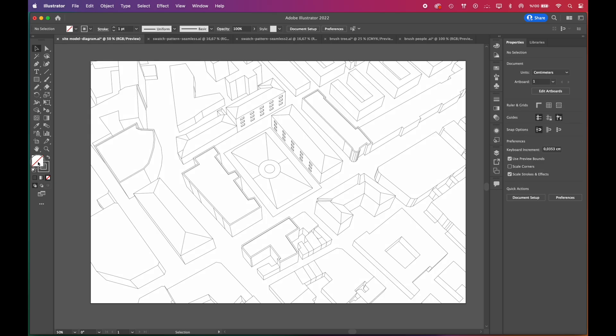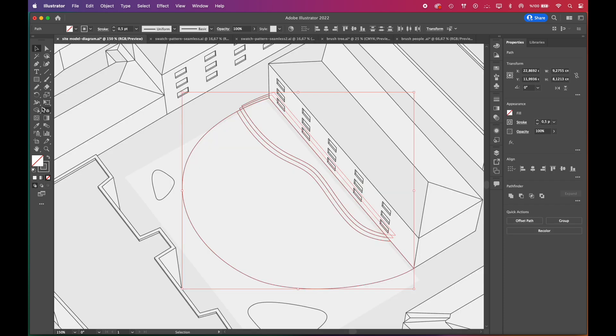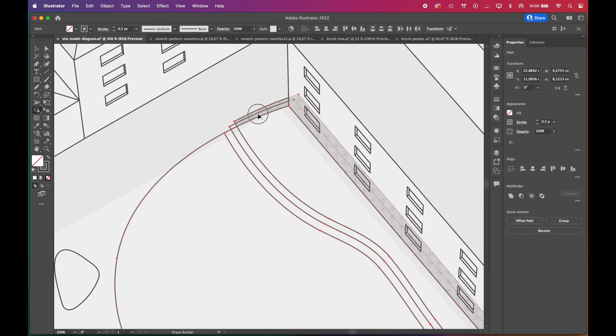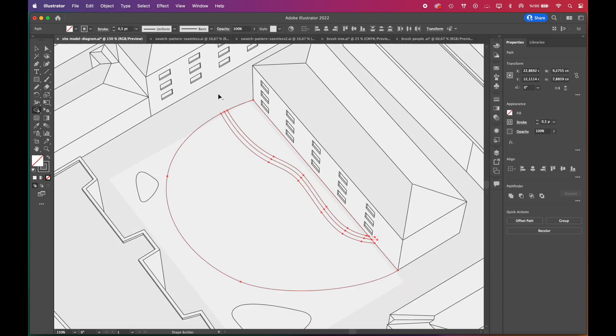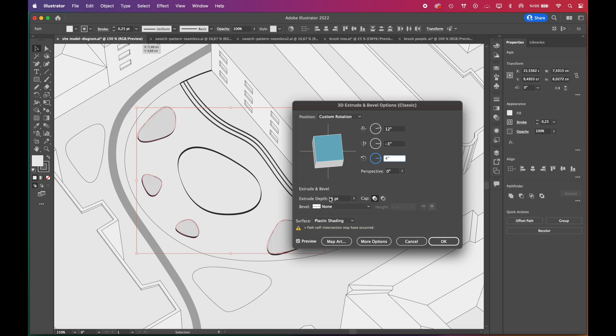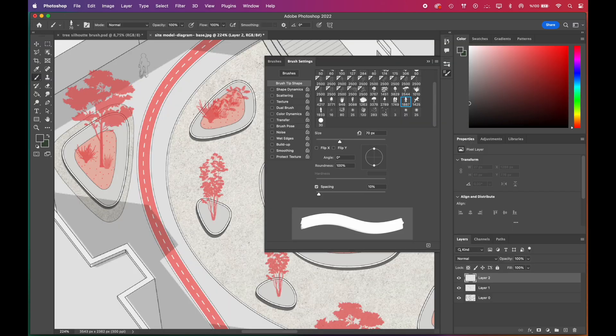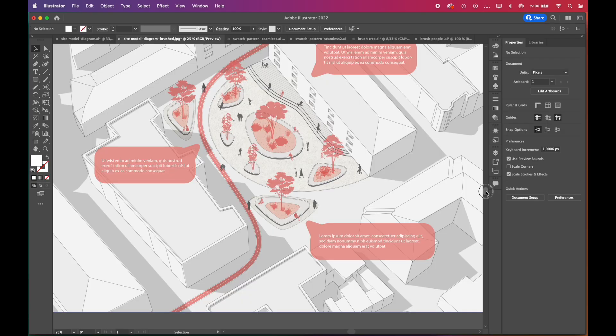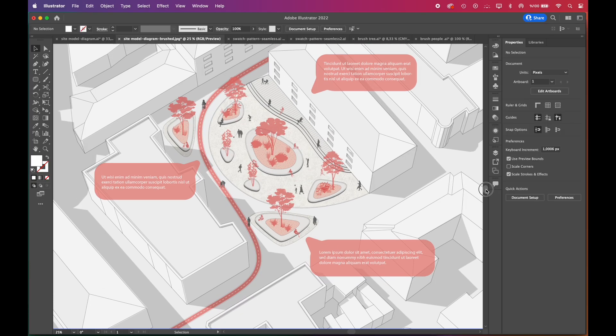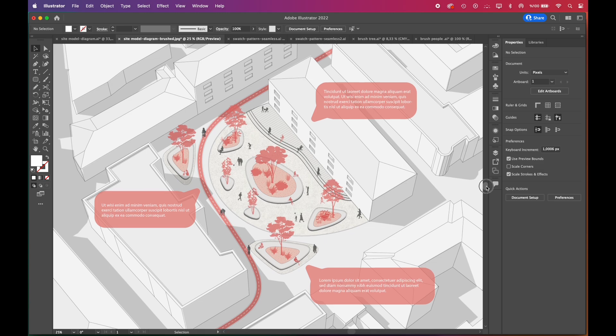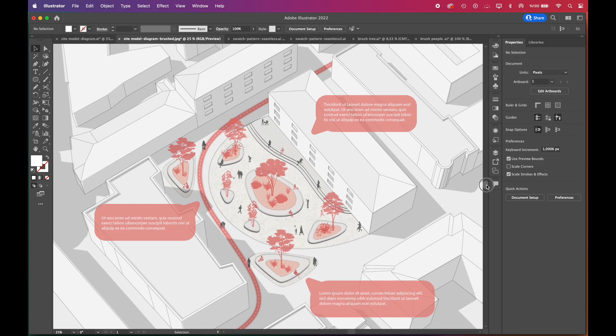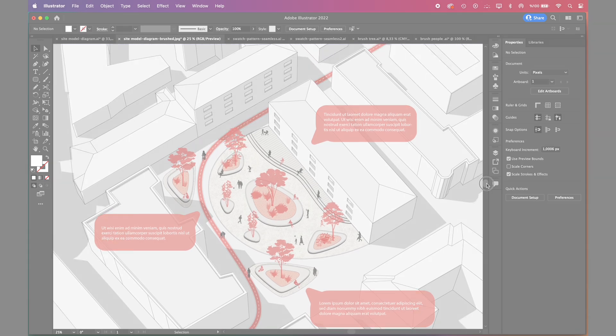Hi everyone, welcome to our channel. In this tutorial, we will give you quick tips to create a public space site diagram as deadlines approach. It will only take you 10 minutes to create a scene like this with the tips you will learn.